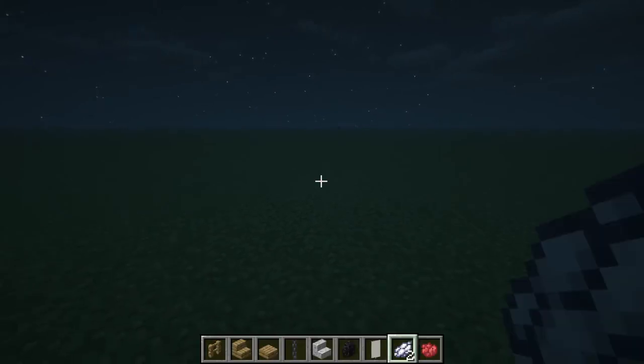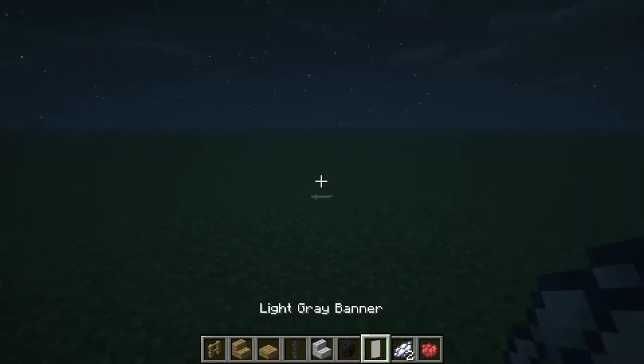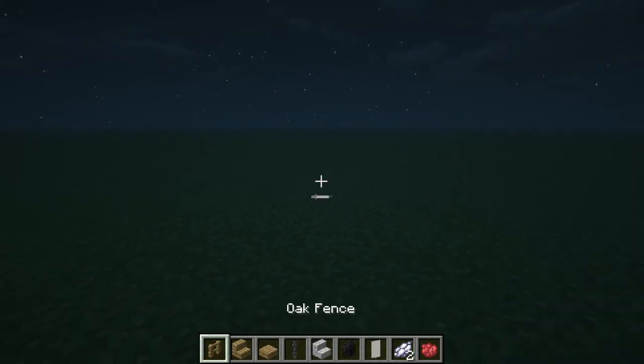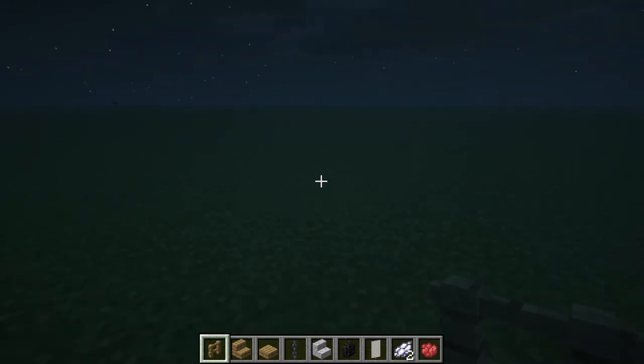Hello everyone and happy Halloween! Today we're going to be doing something a little spooky — we're going to be building a little Halloween guillotine sort of build. These are the kind of materials you'll need to do it, and let's get straight into it.